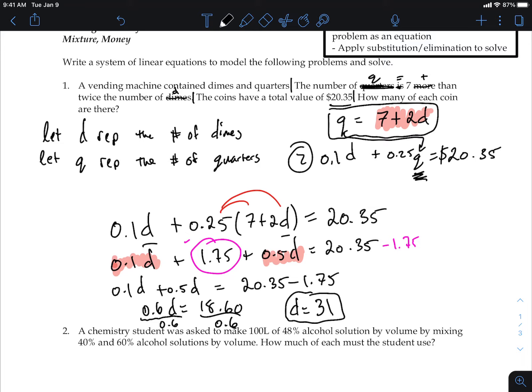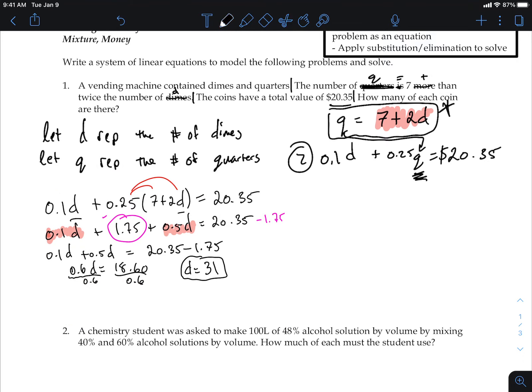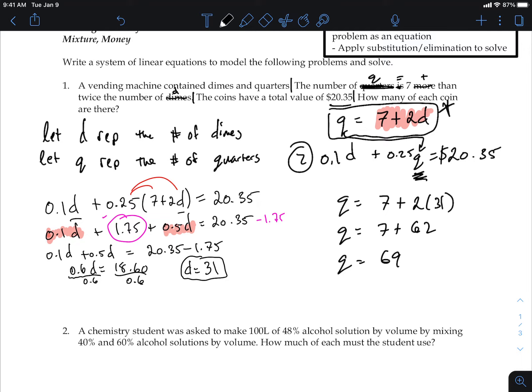That represents the number of dimes — 31. Now use the first equation to find quarters: q equals 7 plus 2 times 31, which is 7 plus 62, giving q equals 69. Therefore there are 31 dimes and 69 quarters.